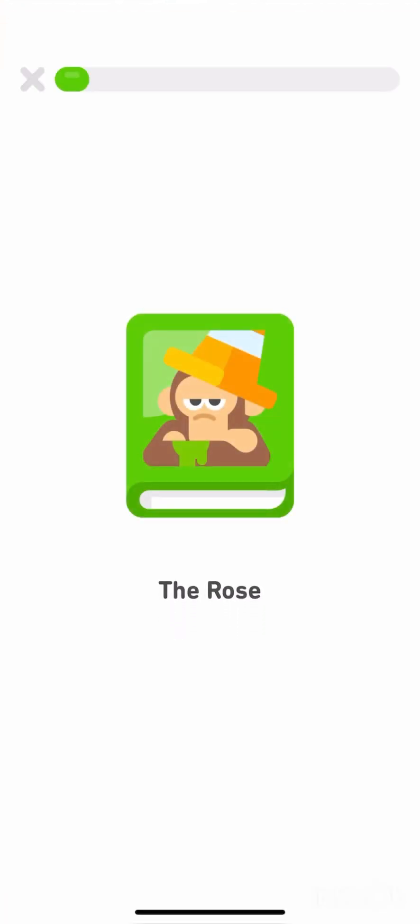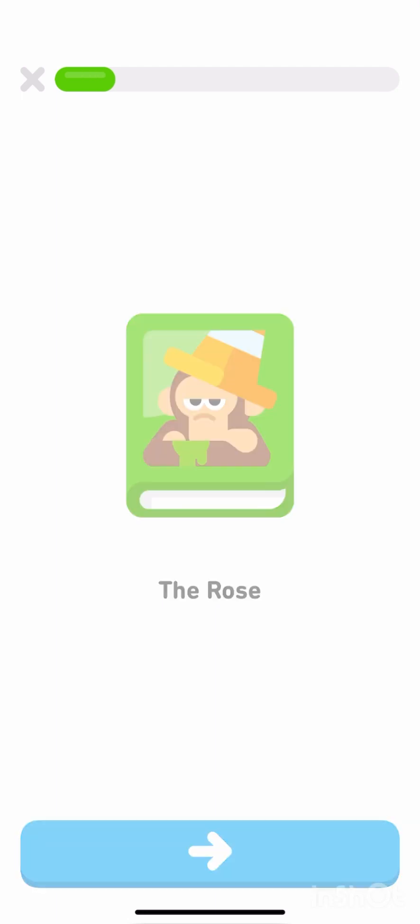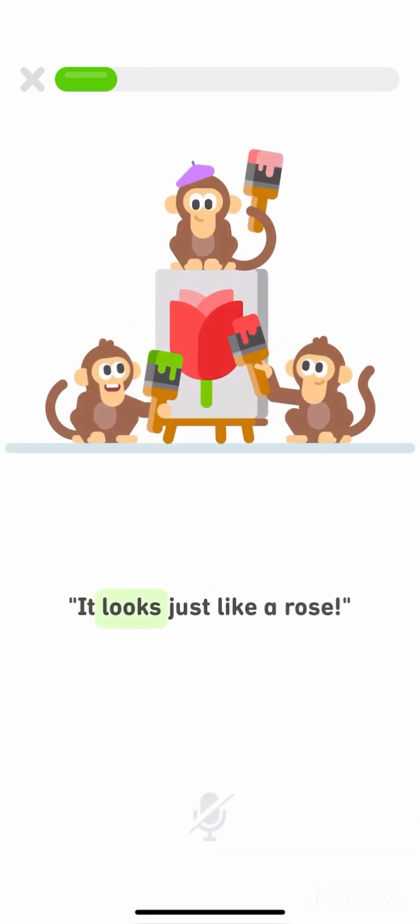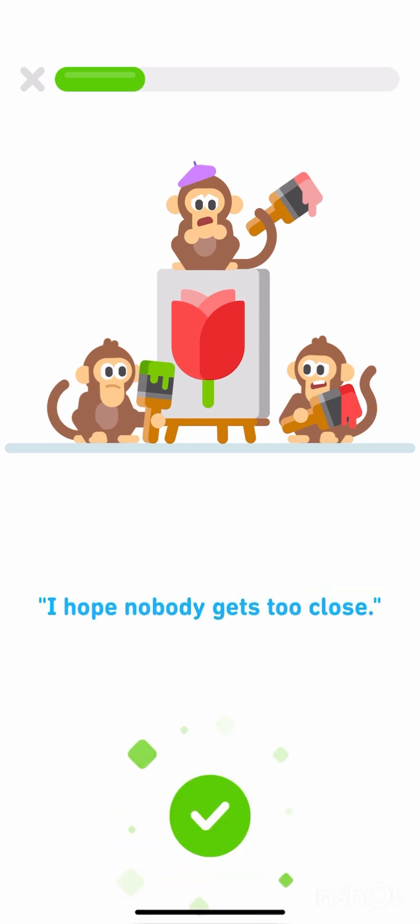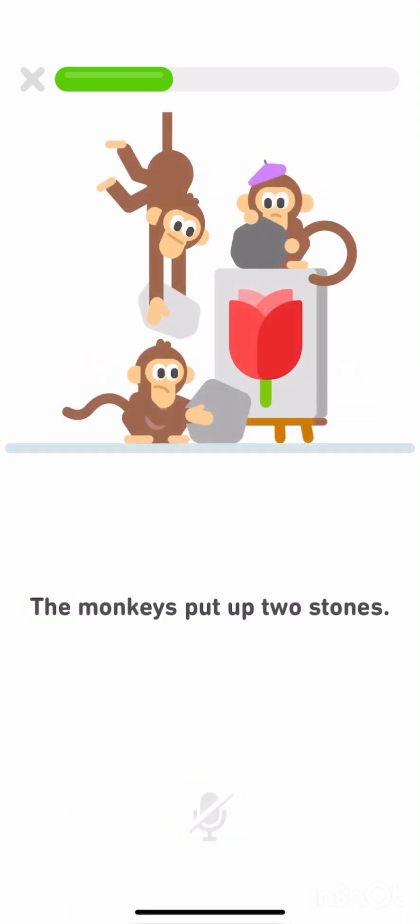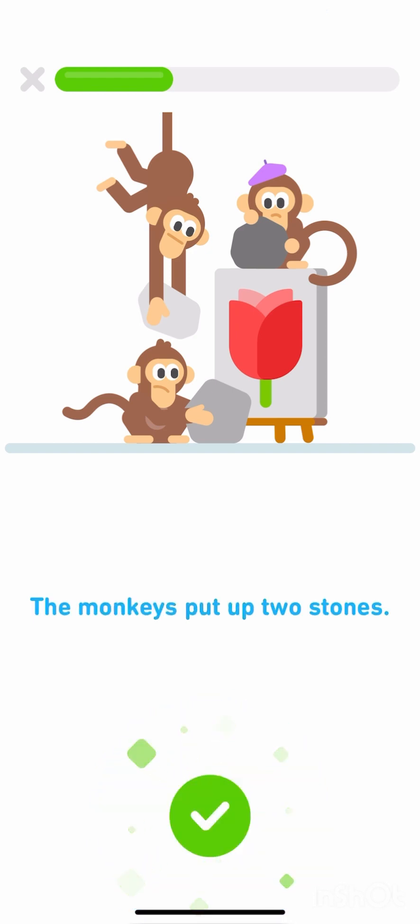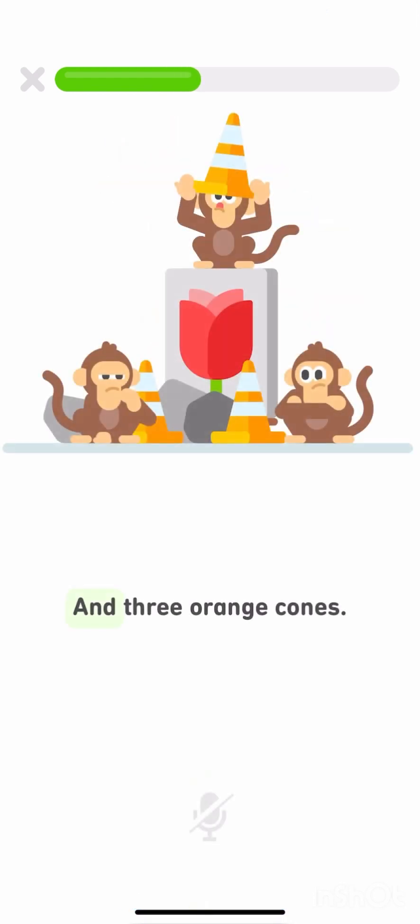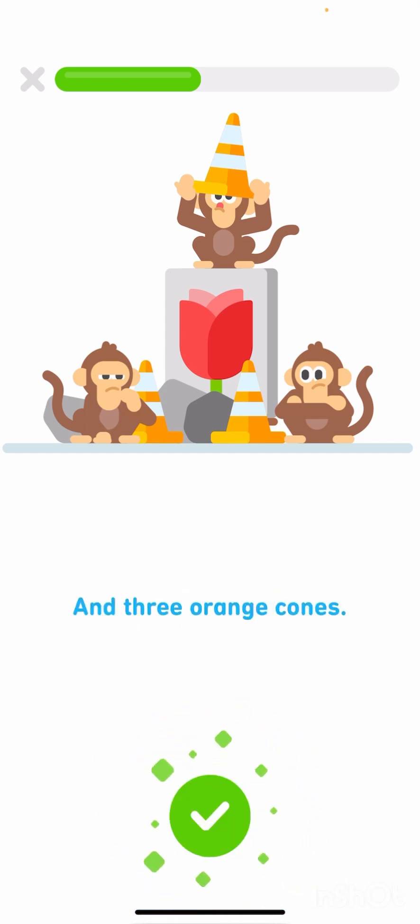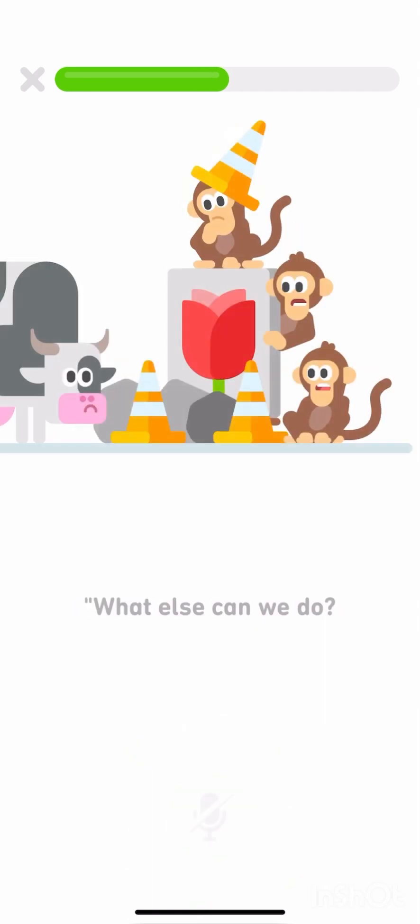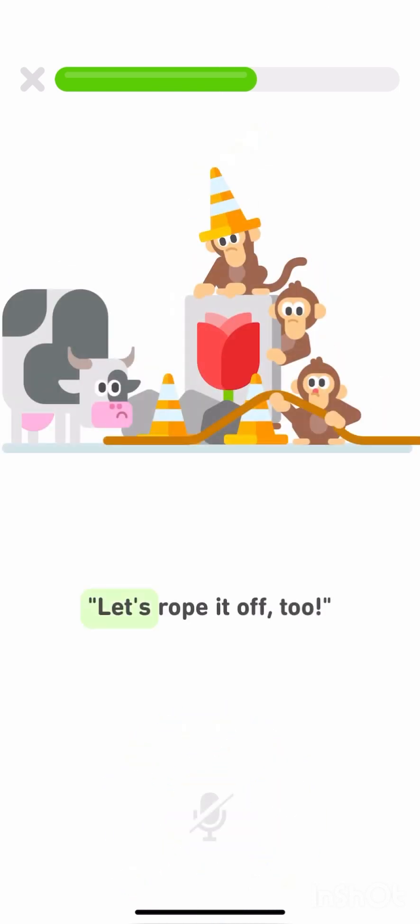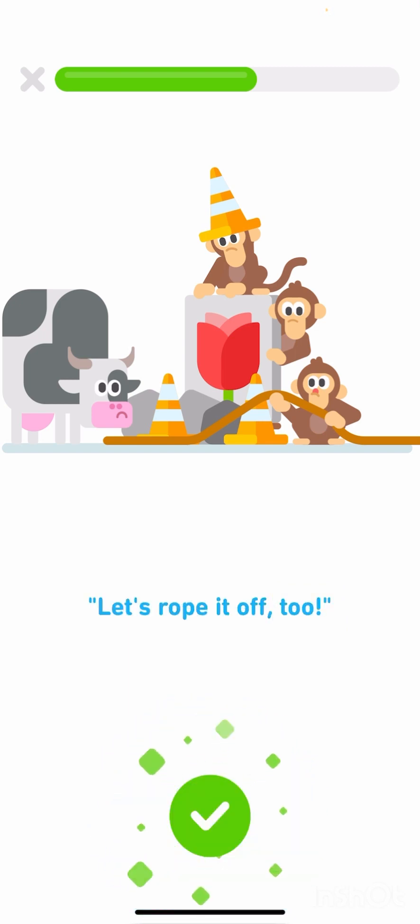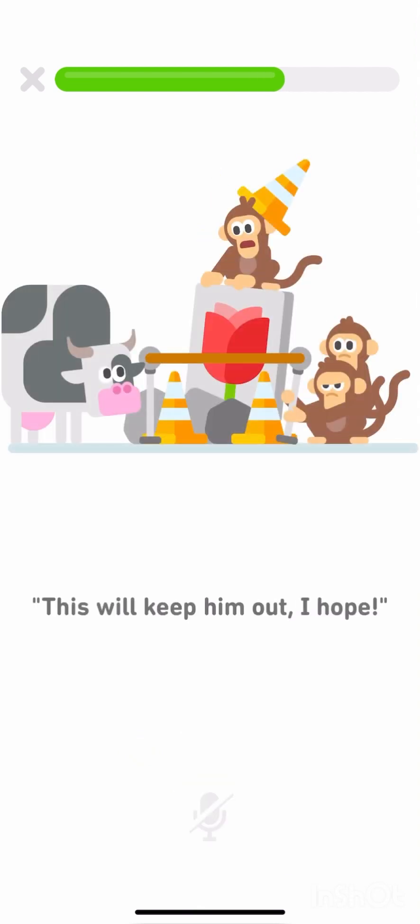The rose. Repeat each sentence in the story. It looks just like a rose. I hope nobody gets too close. The monkeys put up two stones and three orange cones. What else can we do? Let's rope it off, too. This will keep him out, I hope.